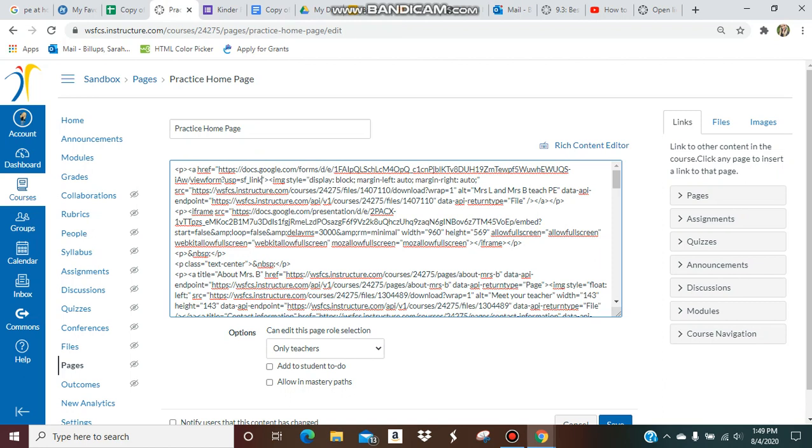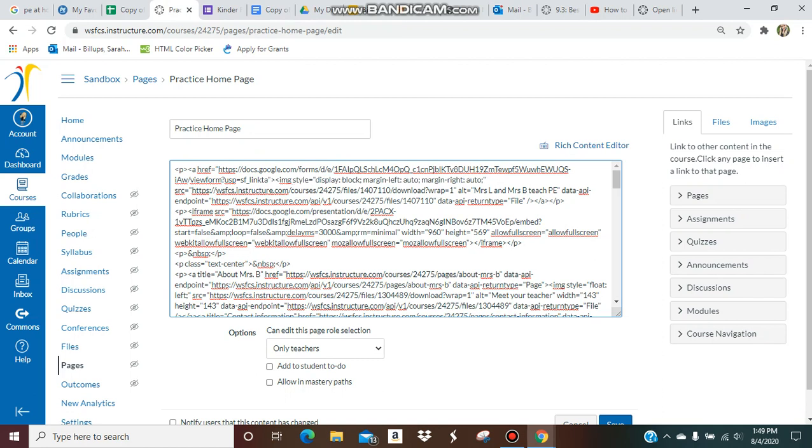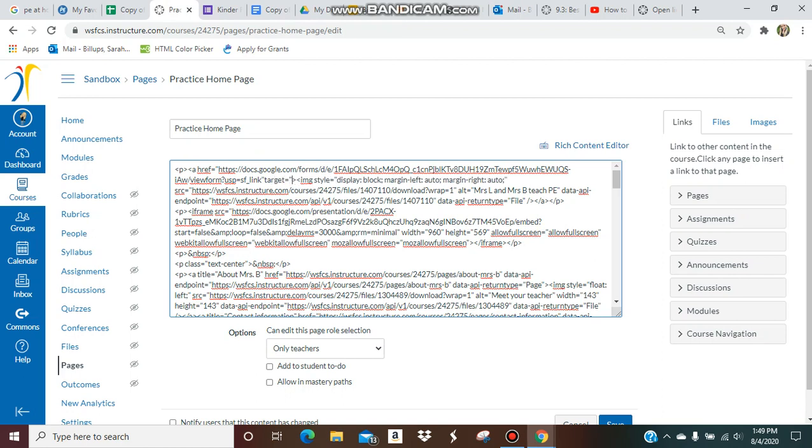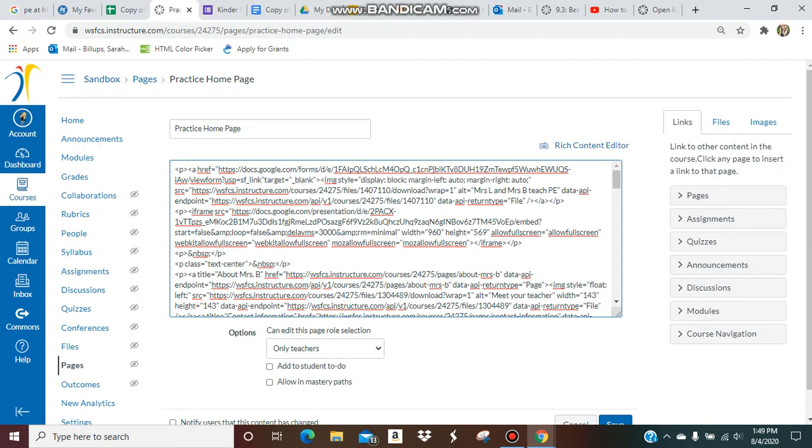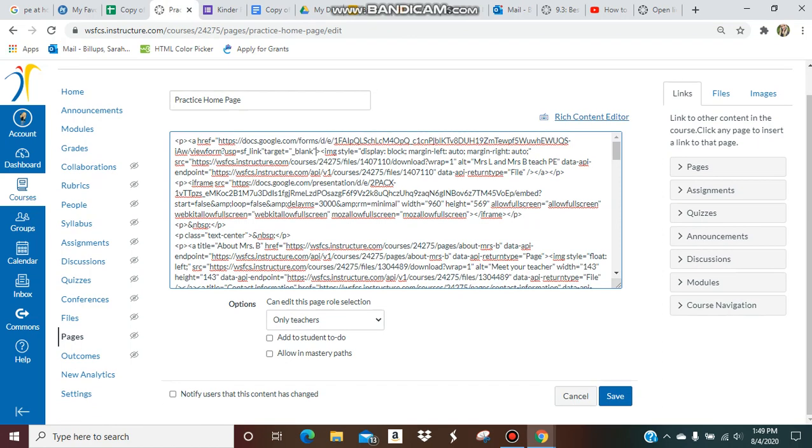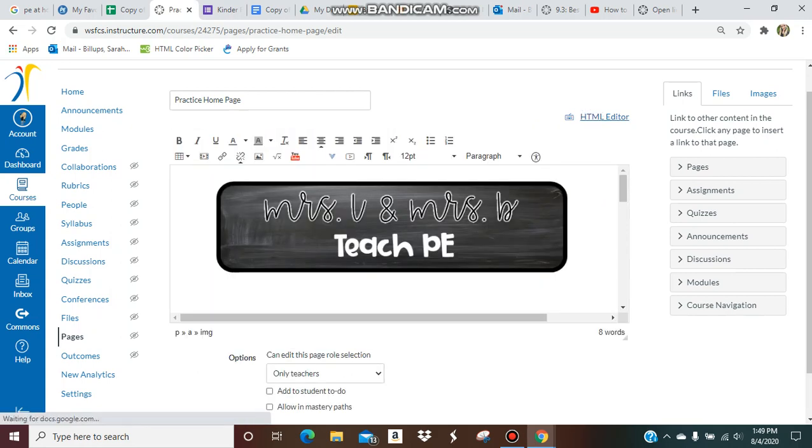At the end of the link, you're going to put target equals—do it on the outside of the quotation mark—target equals quotation underscore blank close quotation. Then you can go back to your rich content editor.